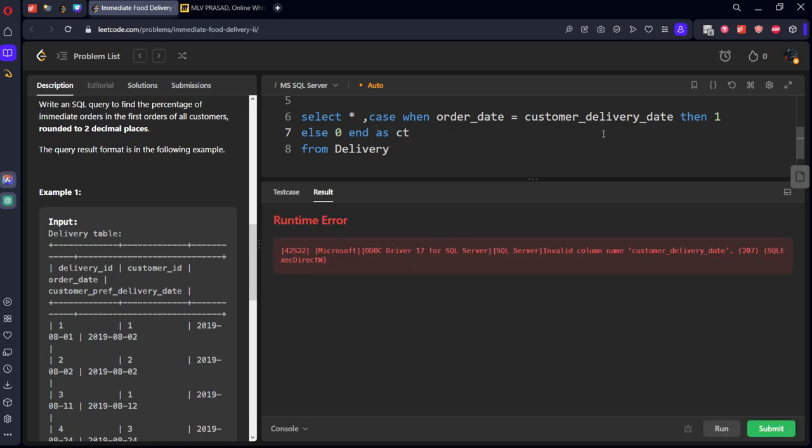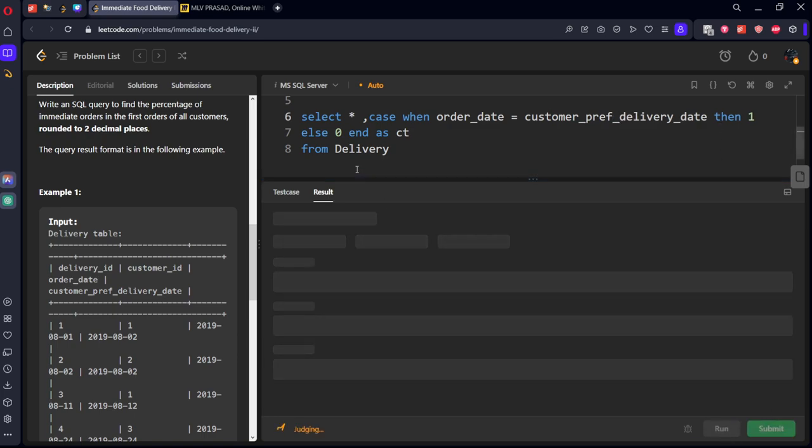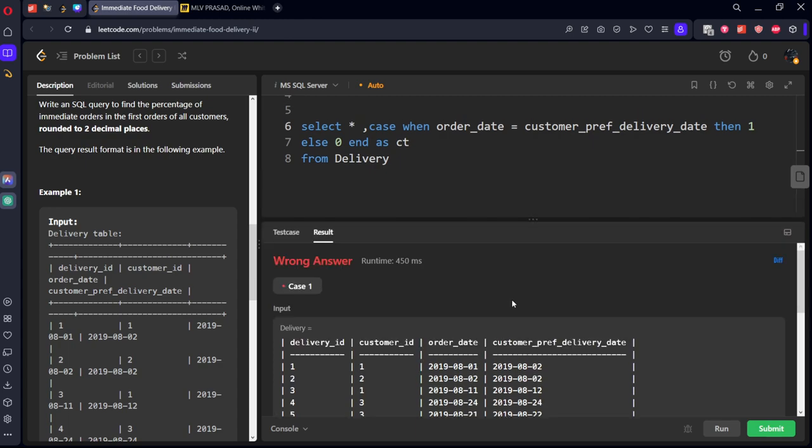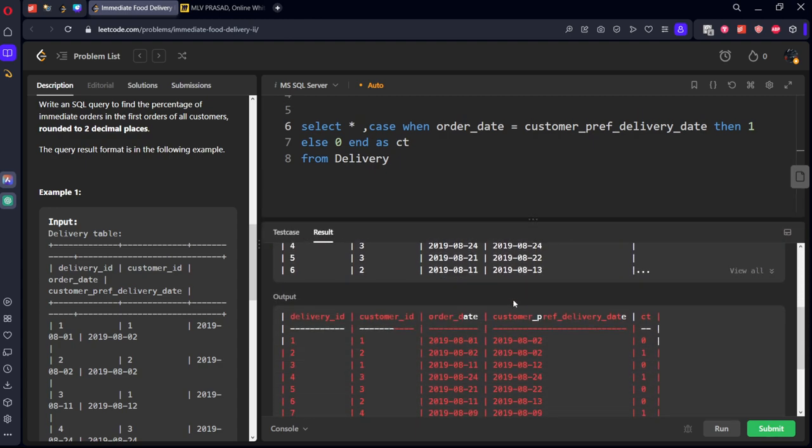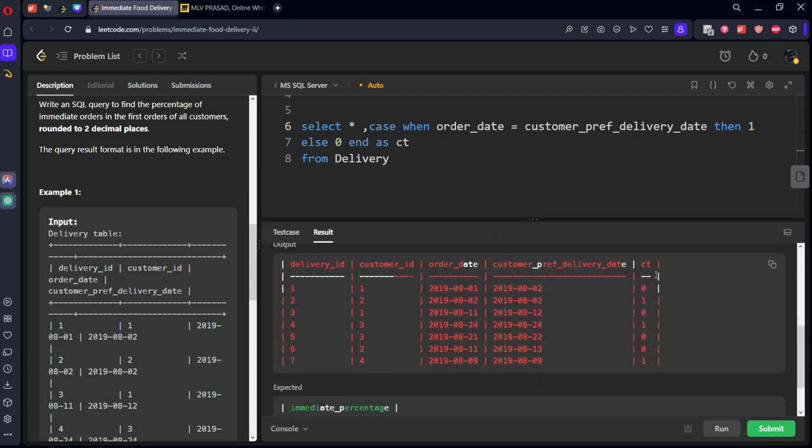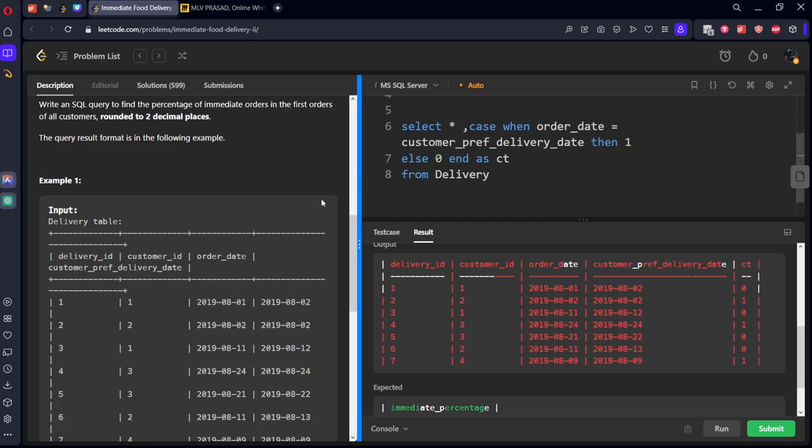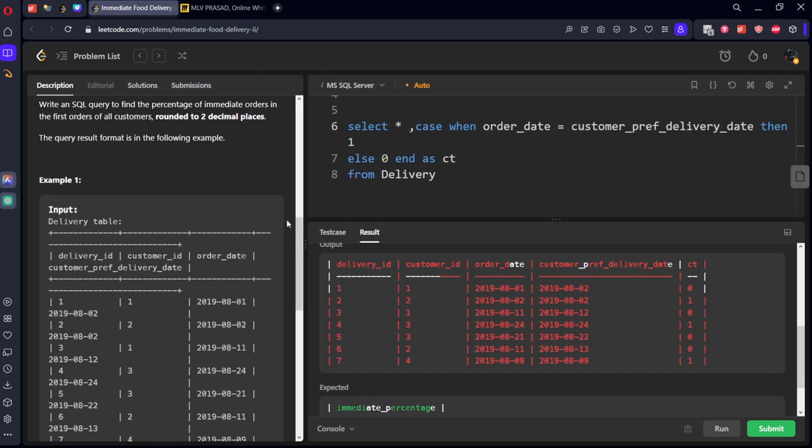Customer preference delivery date, let's see the spelling. You can see these are the matching conditions and this is not the matching conditions. Now what they're asking, on their first date only they want it.